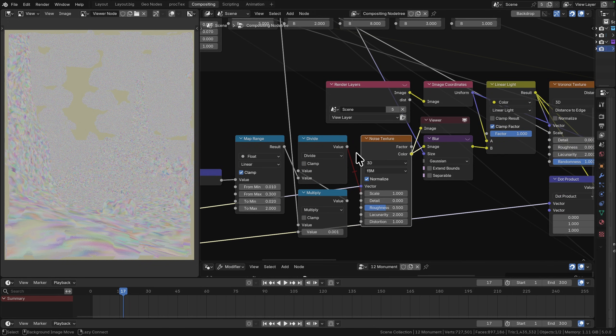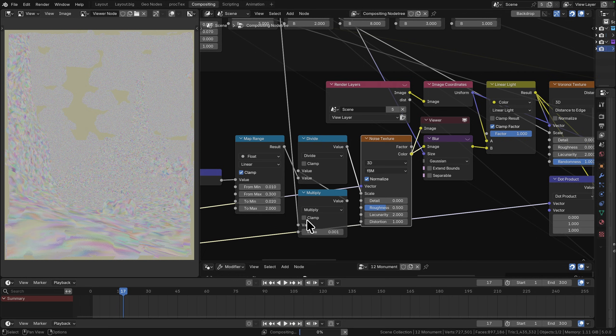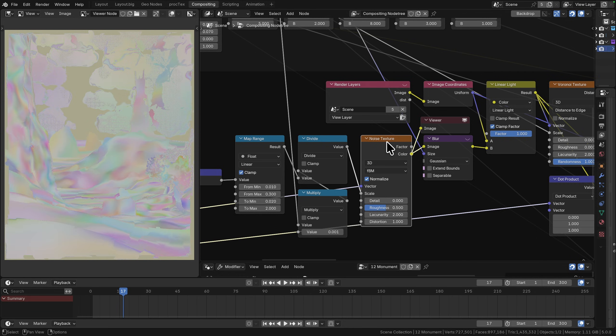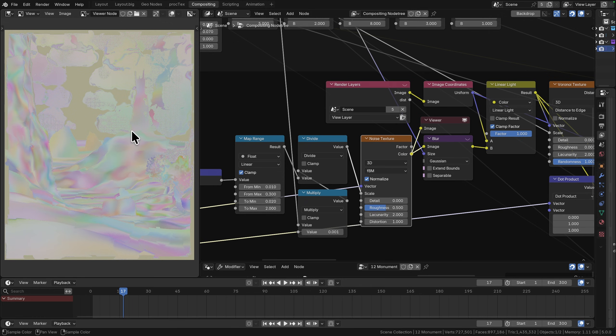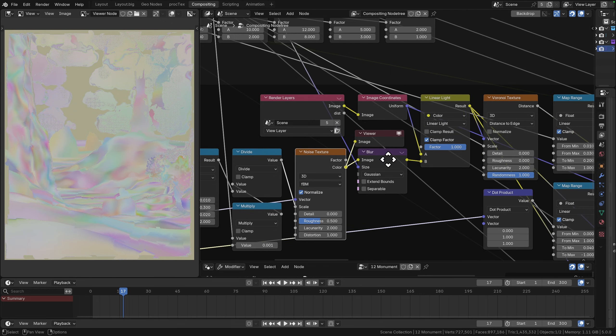We have a little bit of logic here where we're just dividing our scale value by the scene distance, and that allows us to make sure that our foreground and distant land have approximately the same scale on that noise texture.